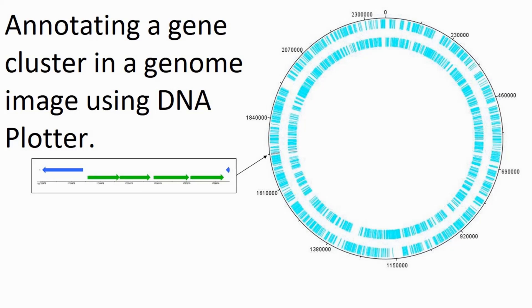I'm going to do a quick update on using DNA Plotter and I'm going to run through preparing an annotation from a selected part of a circular bacterial genome.